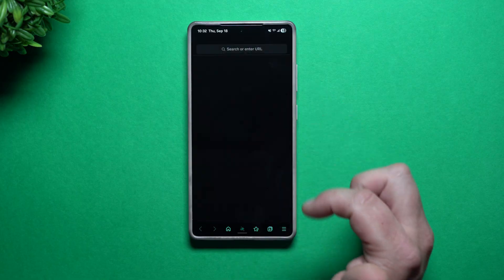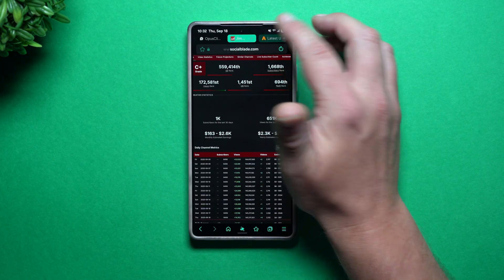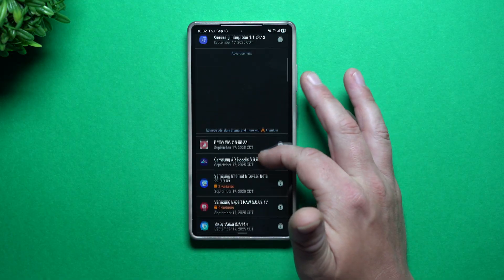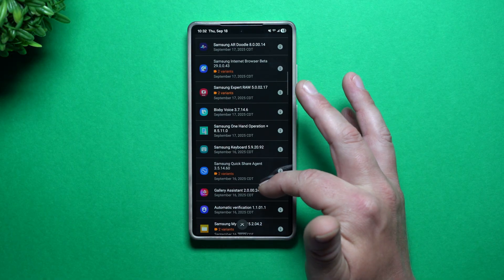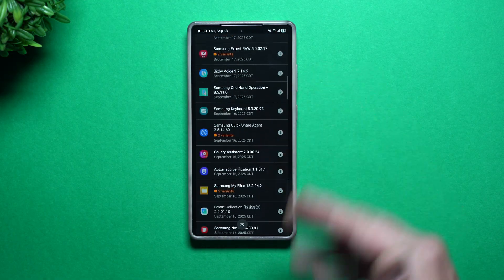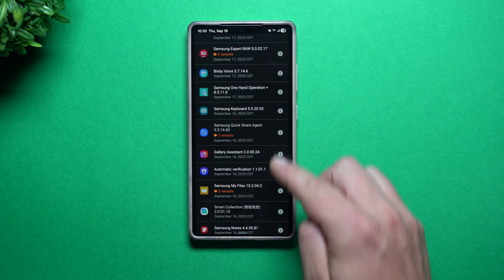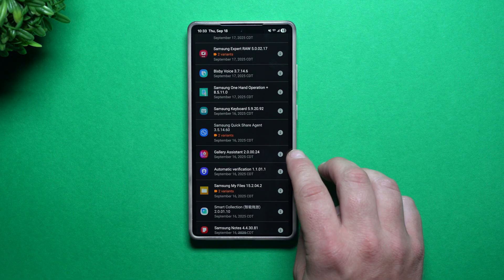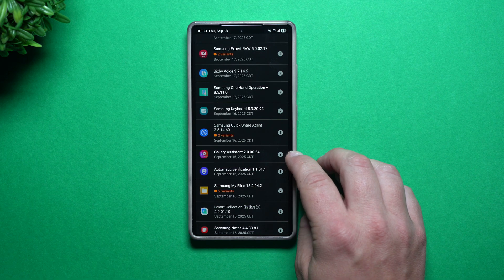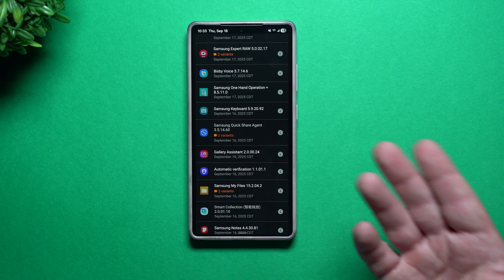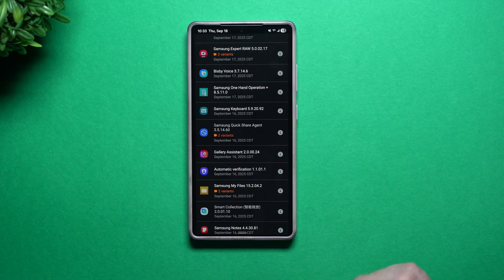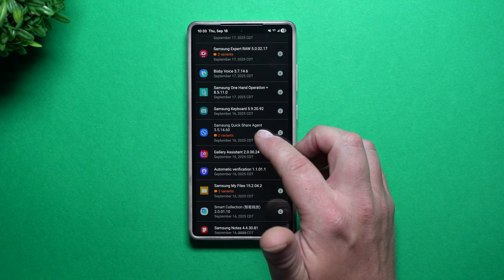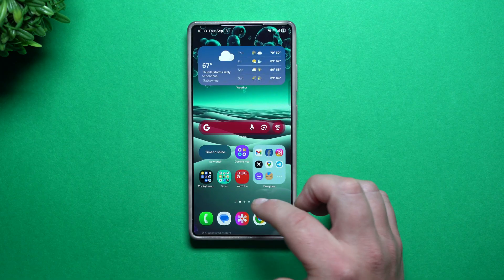First, what you need to do is head right over into this little link that I can place below the video inside the description. This is just APK Mirror — it's a way that you're able to get the latest updates on a bunch of different applications. All of these are Samsung applications, and what I'm showing you is Gallery Assistant. If you want to download this application, I will be placing it as a link below the video inside the description. It gives you additional tools that you're able to do with all of your pictures and videos.